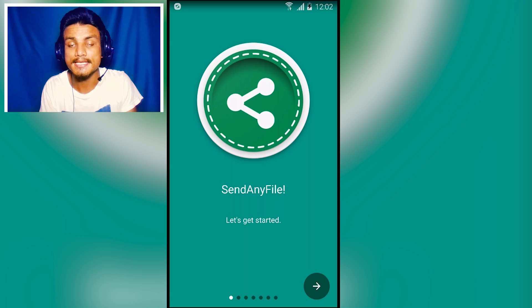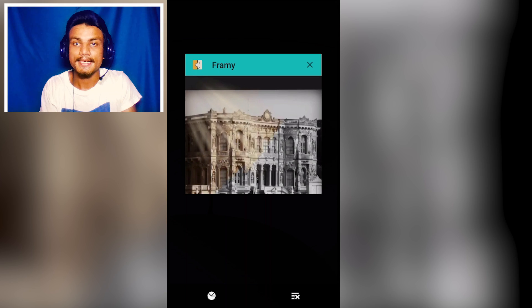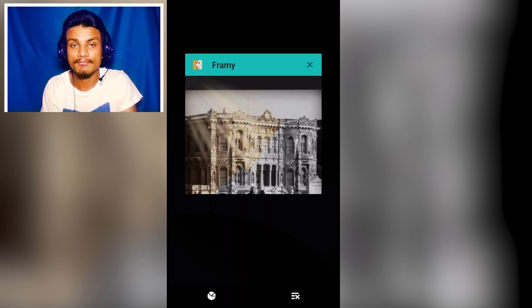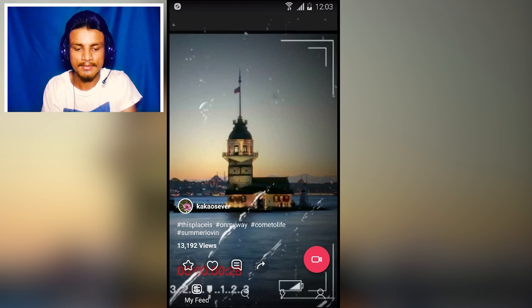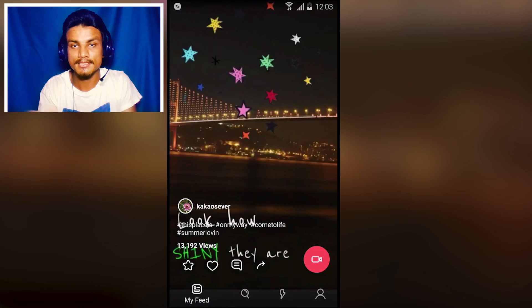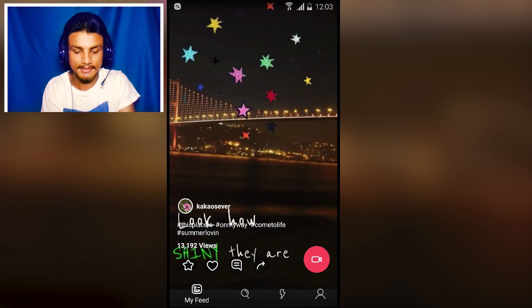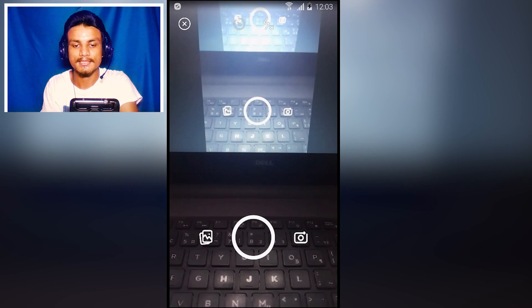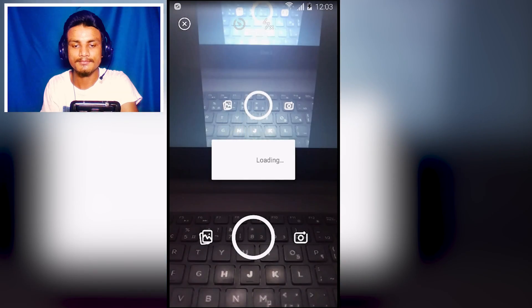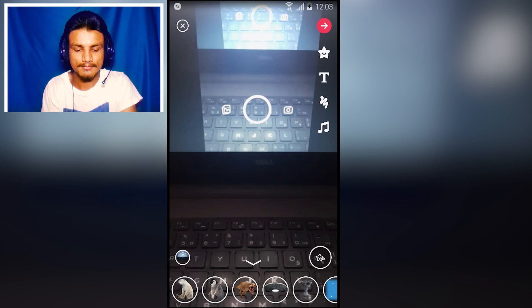Next app is Framey — a photo and video editor. I'm bad at explanations so let me give a straight demo. I'll click the camera icon, it loads the camera, and I capture a photo.